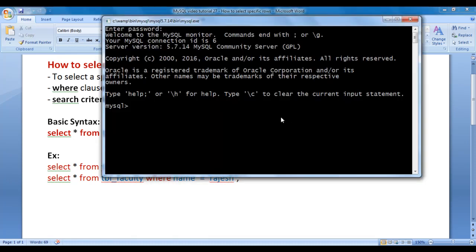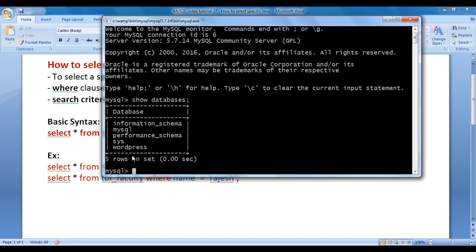Let's go to MySQL console and understand how to select a specific row or rows from a table. I type SHOW DATABASES; — this command displays the list of databases currently available inside MySQL server. After hitting enter, you can see the list of databases displayed.